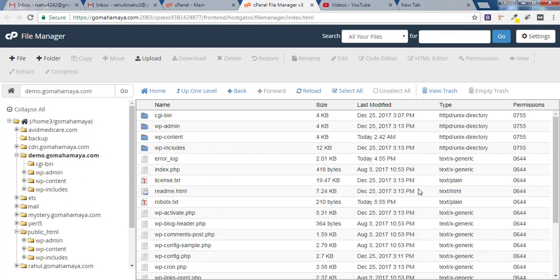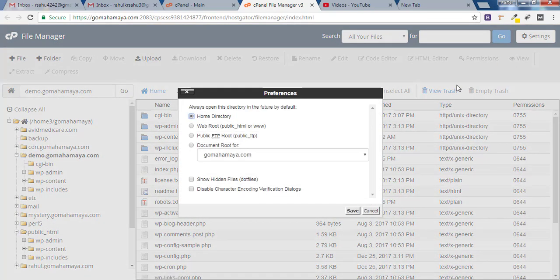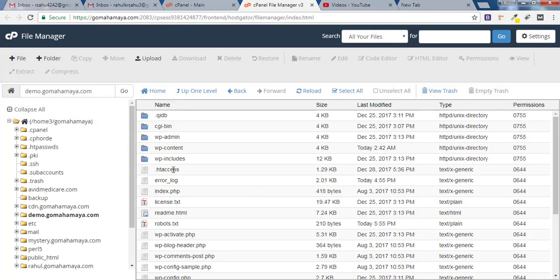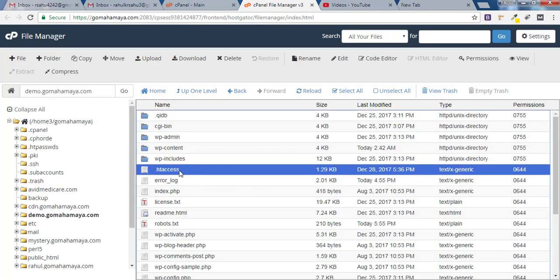Once you are inside public_html, here you will find .htaccess file. If you could not find .htaccess, you have to click on Settings and click on Show Hidden Files. Click on Save and here you can find .htaccess.